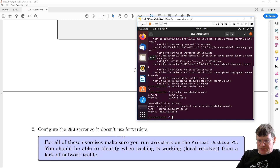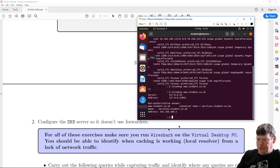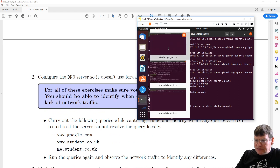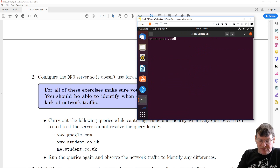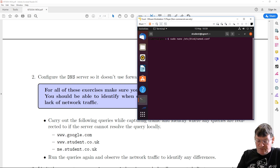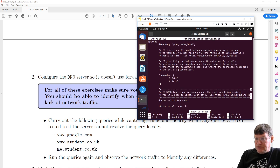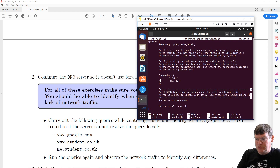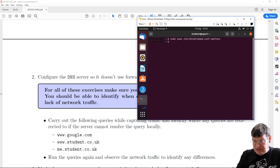Next task: configure the DNS server so it doesn't use forwarders, run Wireshark, and carry out queries. Going to our DNS server: sudo nano /etc/bind/named.conf.options. In here we have the forwarders. To demonstrate the difference, let's first leave them in and run a Wireshark capture filtering on DNS traffic containing 'google'. We'll do an nslookup for www.google.com from our local machine.